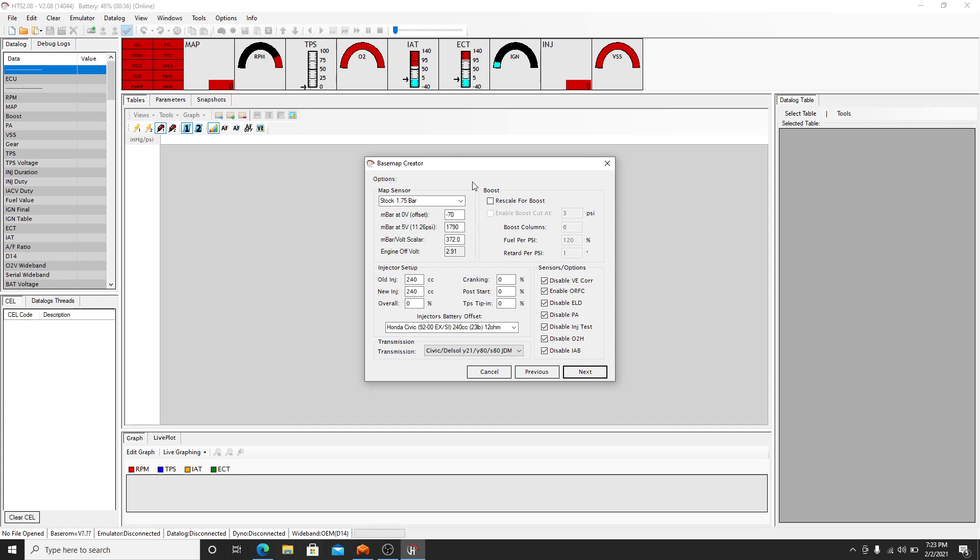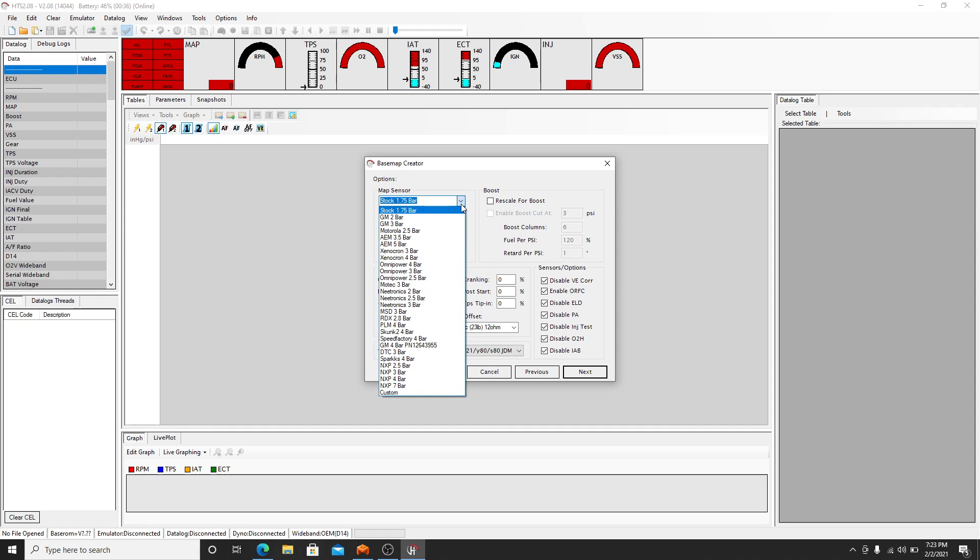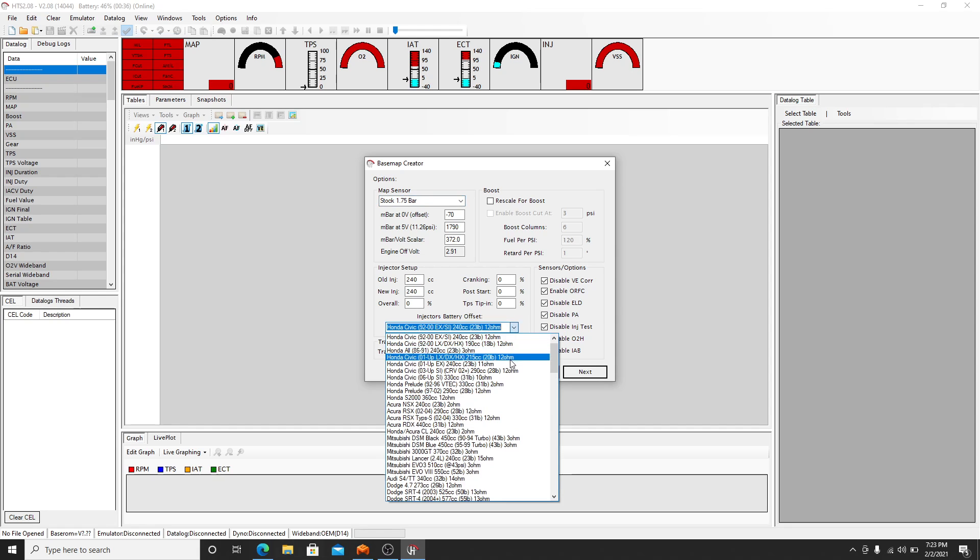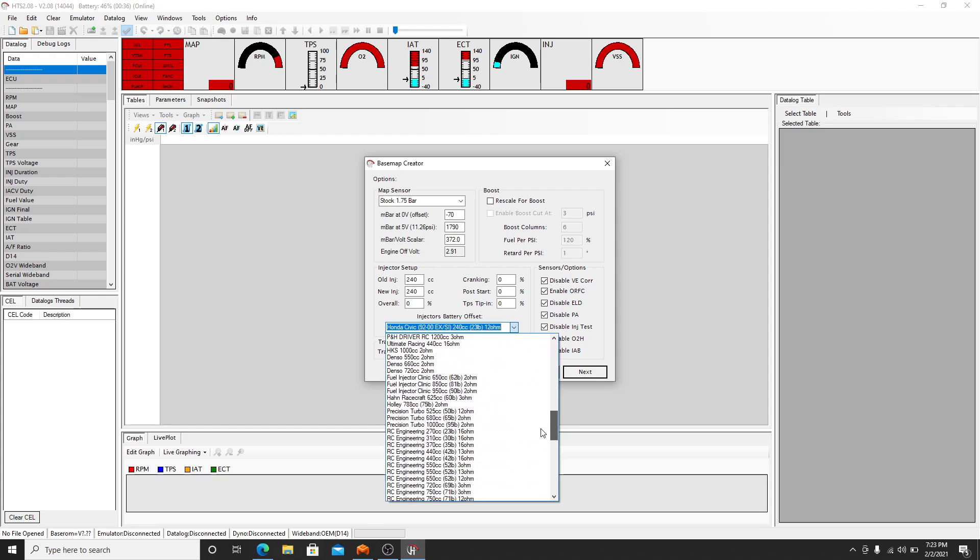You can select what map sensor you have. For this purpose we'll leave it stock. You can select your injector setup. 240 is a common Honda injector setup. You can come here and select your ohms based off what injectors you're running.